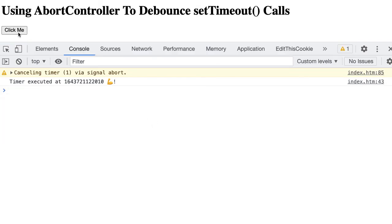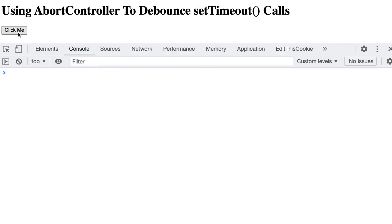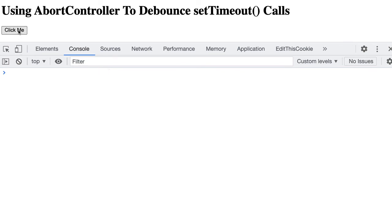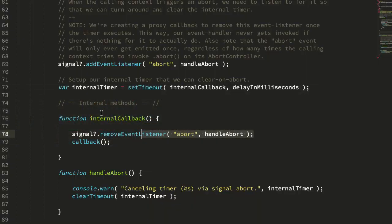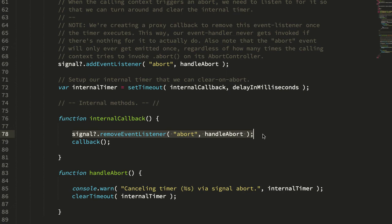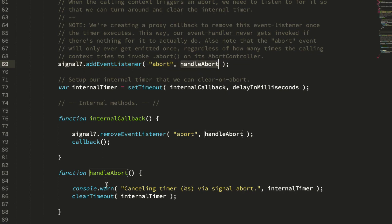And now if we refresh, we do click me, we allow it to execute. If we do click me again, we don't get that console logging about it being canceled. All right, so we have our internal callback that unbinds the abort event, but then we also attach the abort event to the signal. And now the abort event, handleAbort here, you can see this is where we're actually doing the underlying clearTimeout of the timer.